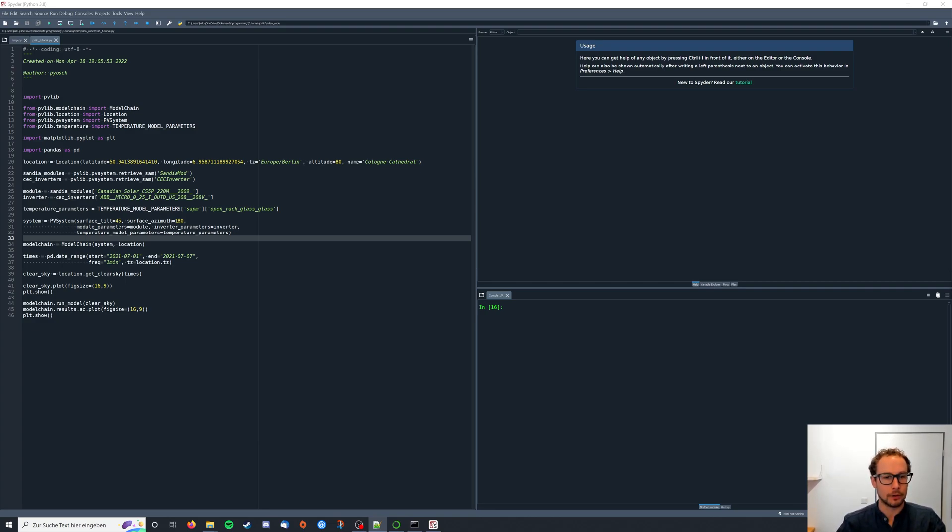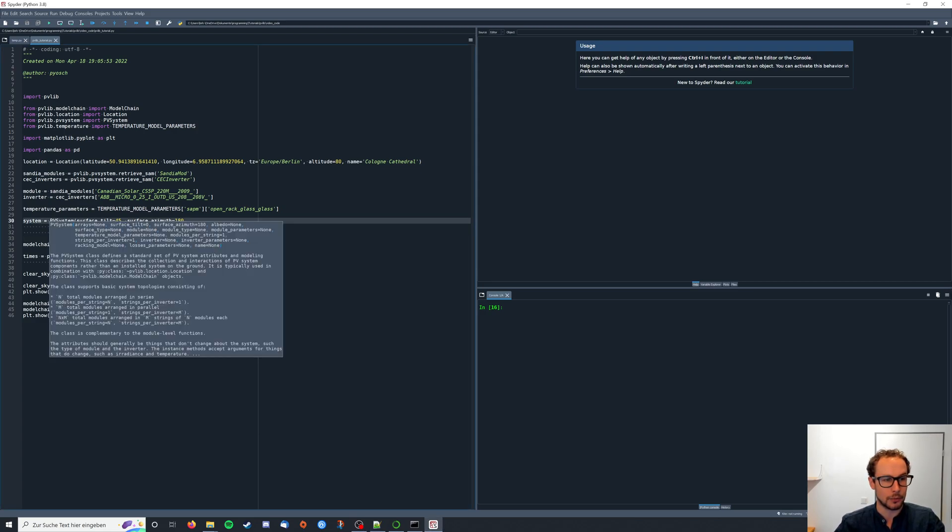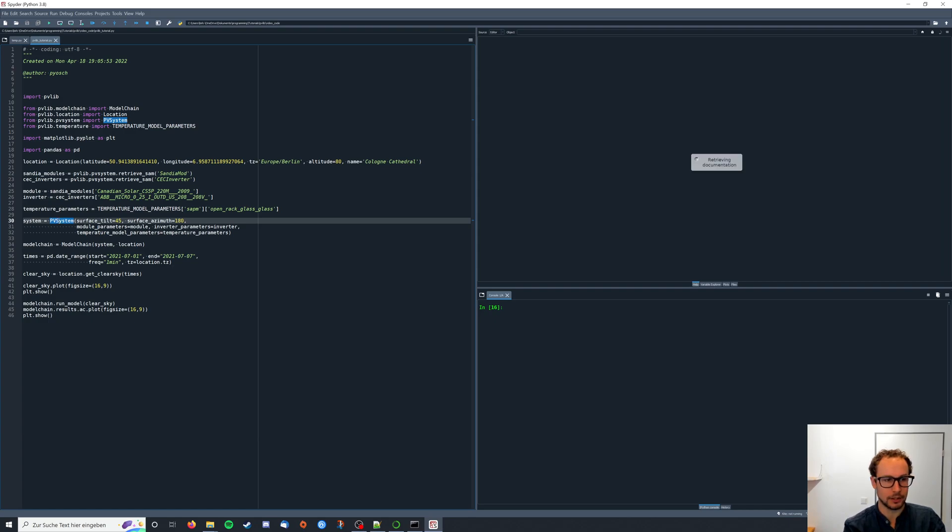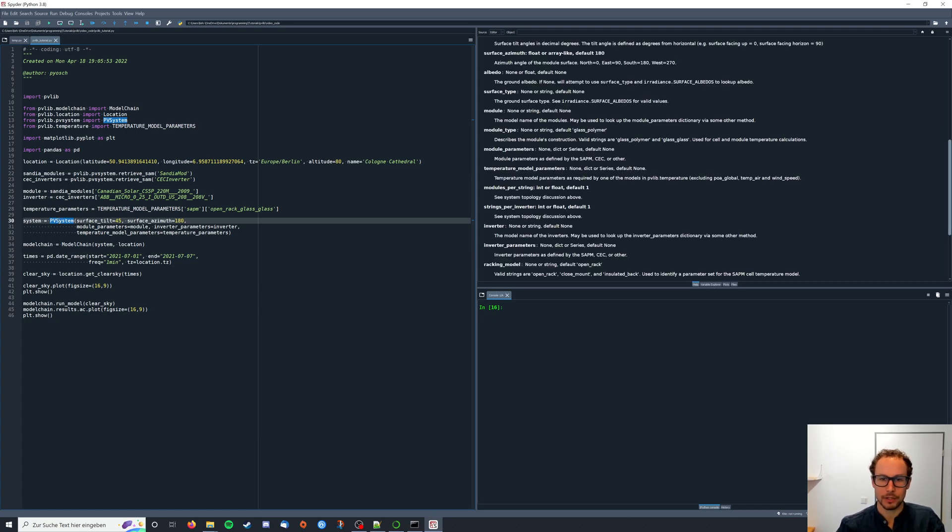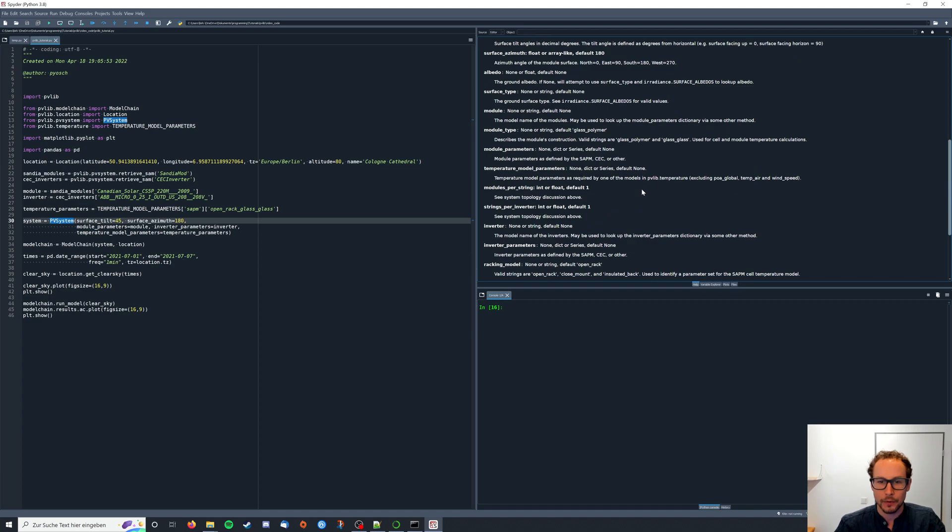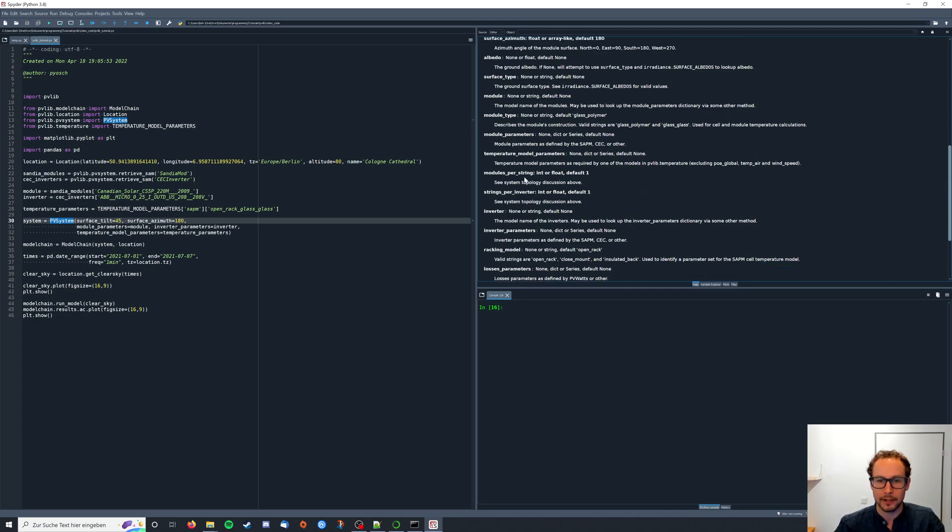Let's first go to our PV system instantiation and look at the documentation. If we scroll down here a little bit we will find the two parameters modules per string and strings per inverter.